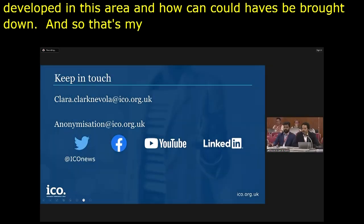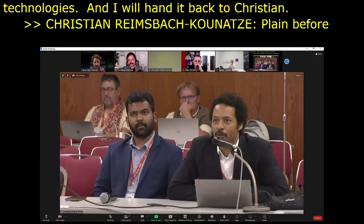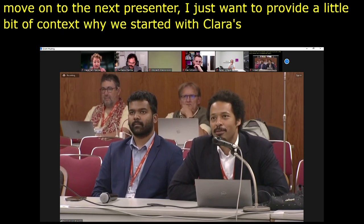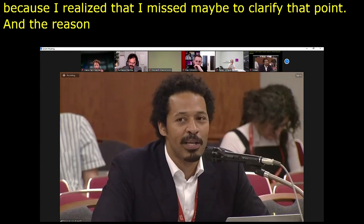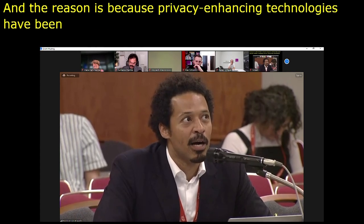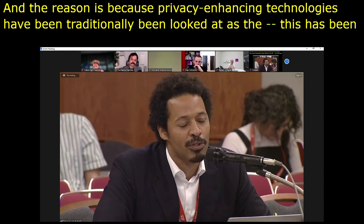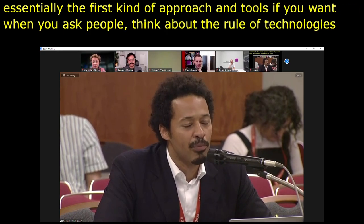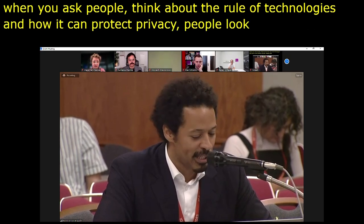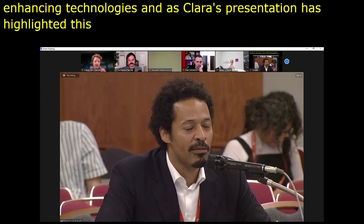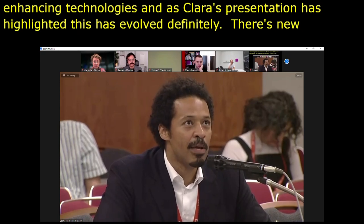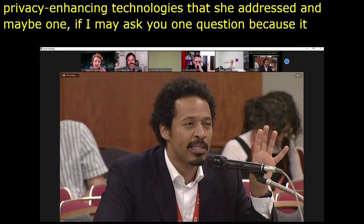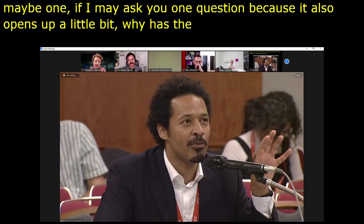Thank you, Clara. Privacy-enhancing technologies have traditionally been the first kind of tools people point to when thinking about the role of digital technologies for protecting privacy. As Clara's presentation highlighted, this has evolved — there are now new types of PETs she addressed. Why has the ICO decided to look into this and publish the guidance?